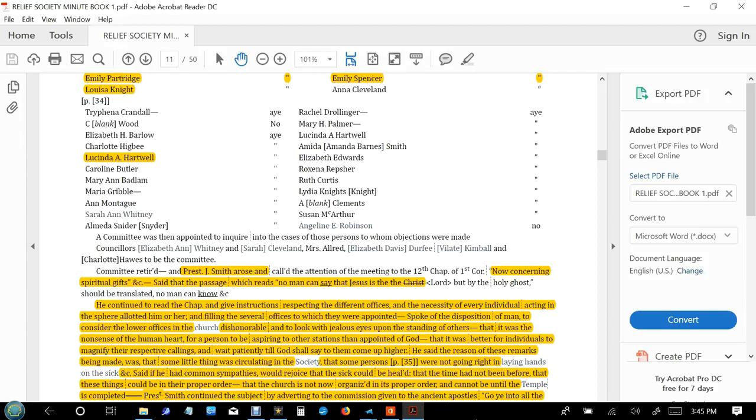He said the reason these remarks were being made was that some little thing was circulating in the society, that some persons were not going right in laying on of hands on the sick. He said if he had common sympathies, would rejoice that the sick could be healed, that the time had not been before that these certain things could be in their proper order, that the church is not now organized in its proper order and cannot be until the temple is completed.